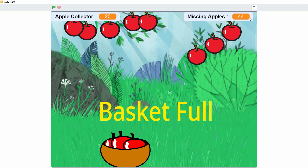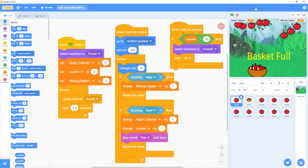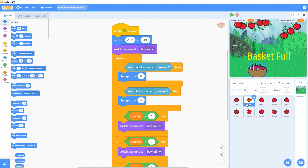If you want to get the idea, just pause this video and study these code blocks. These code blocks are written for the character, apple, and for the next character. These code blocks are written for it as well.